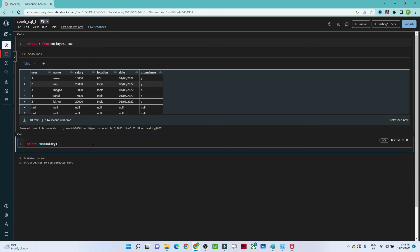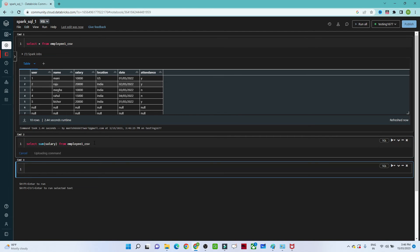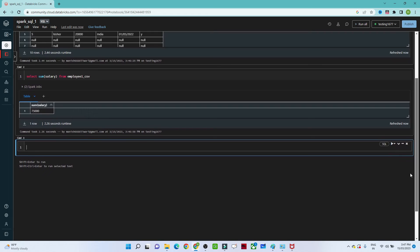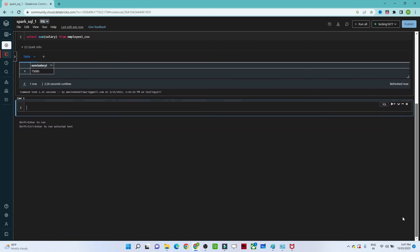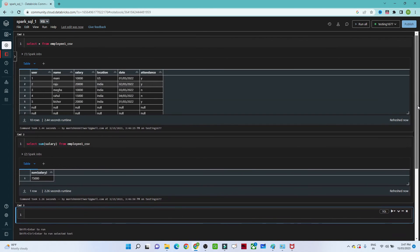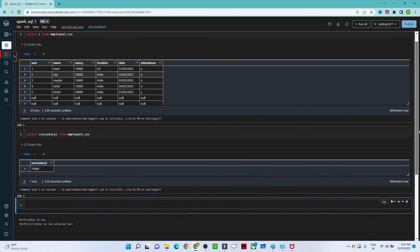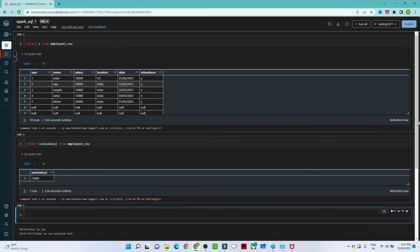Now if I want to find the sum of the salary — SELECT SUM(salary) FROM employee_one_csv — you will get the result. This is how simple it is. You can write any SQL query here. We will try to learn every SQL command and explore more.